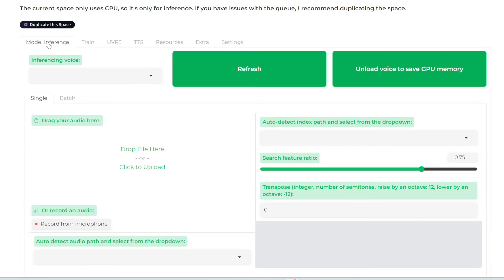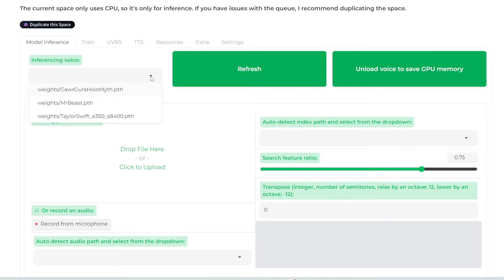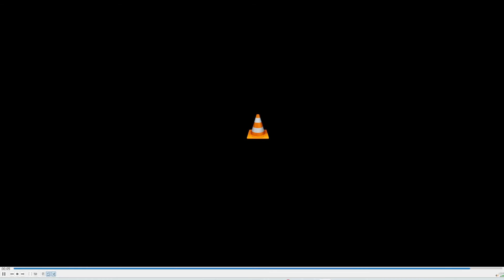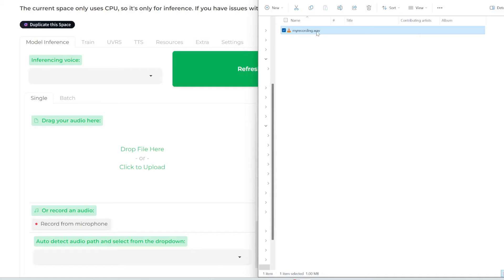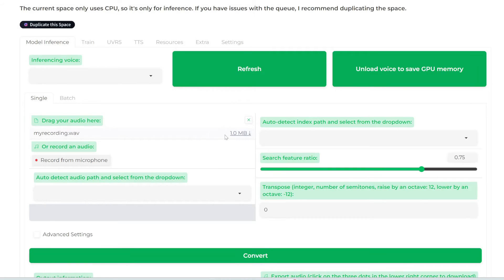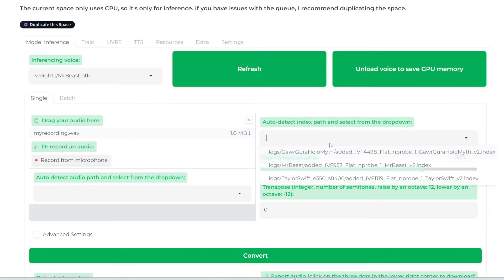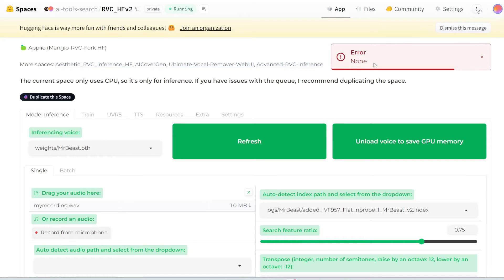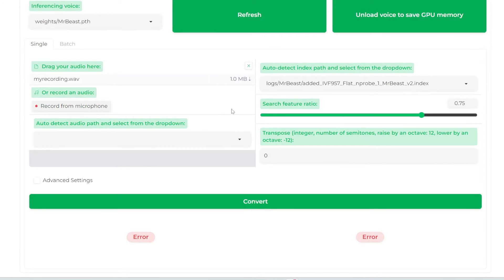Model inference is where we convert my voice to another person's voice. If you click the dropdown, you'll still see nothing, so click refresh. Then you should see the three models we just downloaded: Gura, MrBeast, and Taylor Swift. I've recorded something on my computer which I'm going to upload. Let me play this for you: 'Check out AI-search.io to find all the AI tools for whatever you need.' What you could do is drag and drop it into here, but I'm getting an error — I can't actually drag and drop my audio into here.